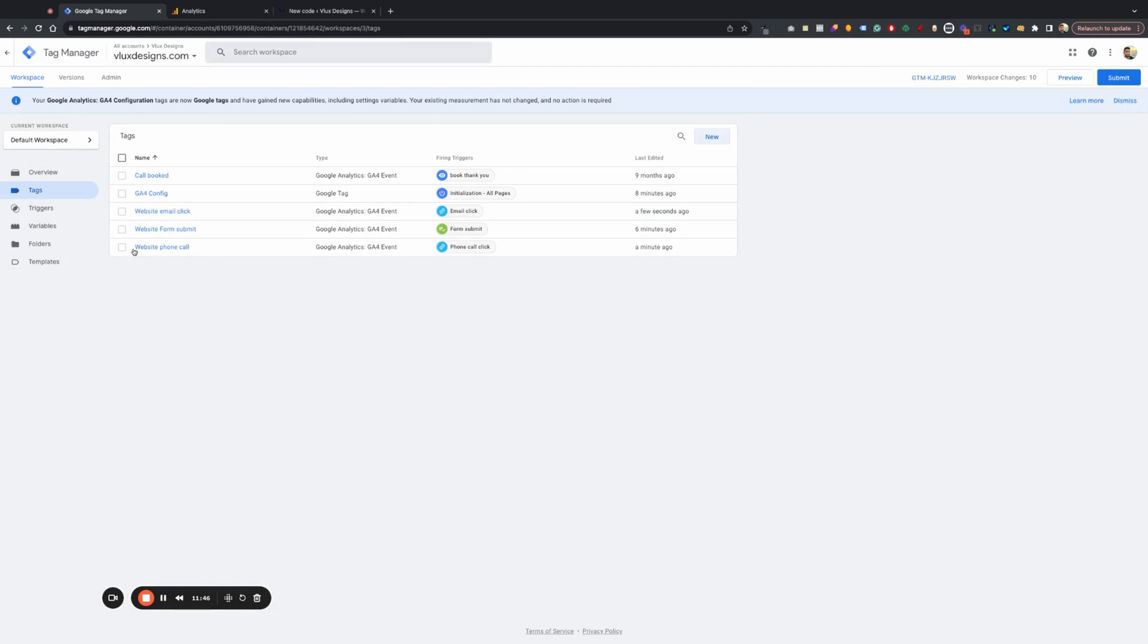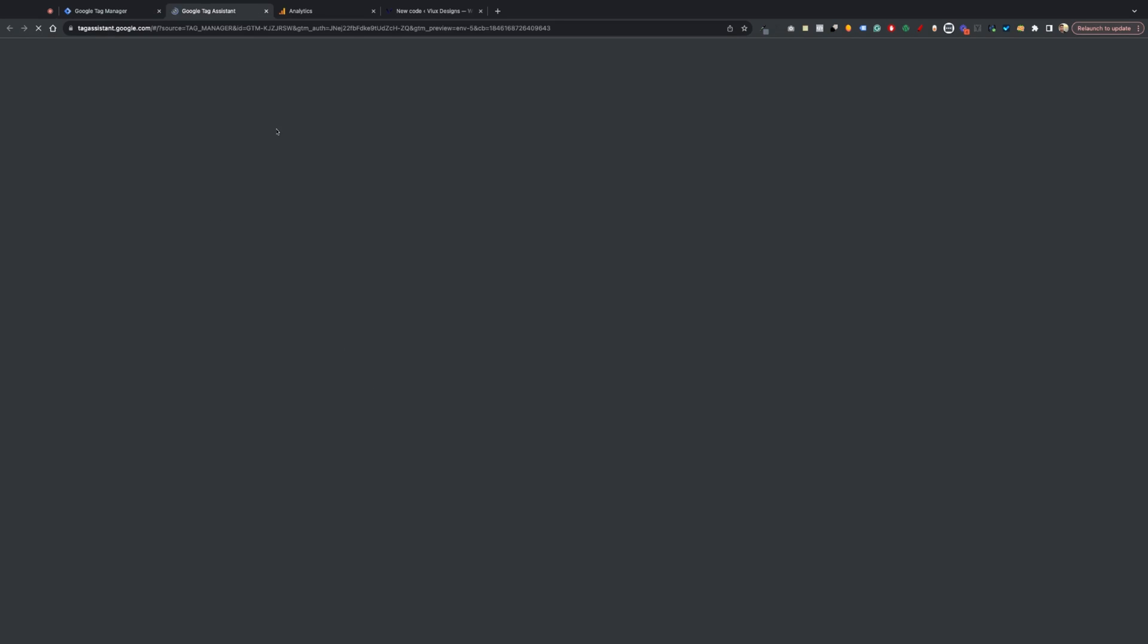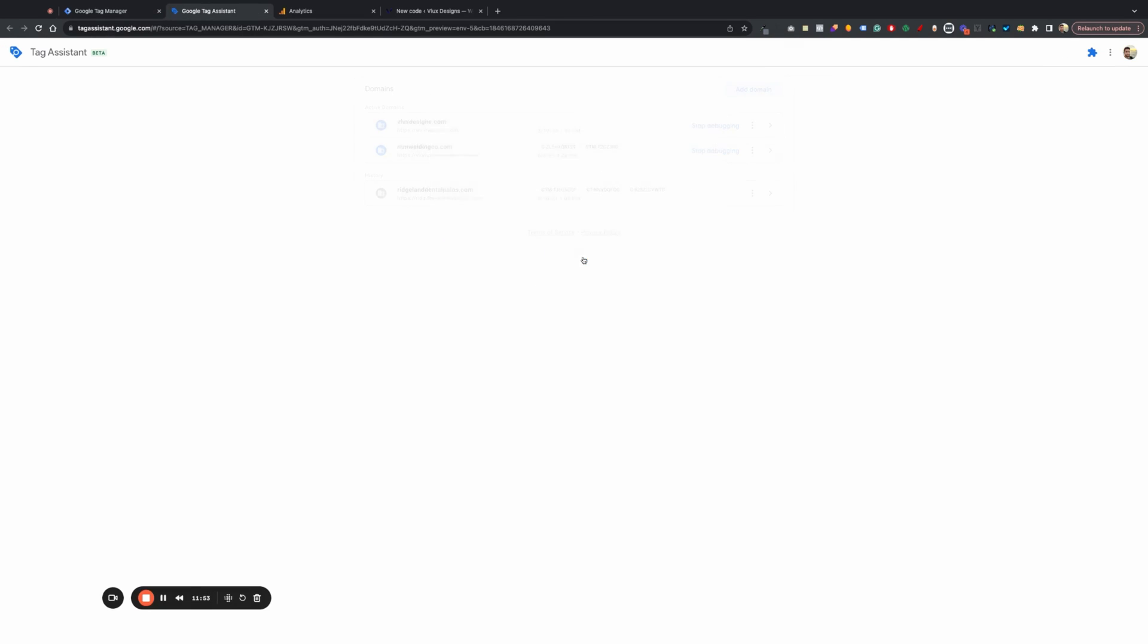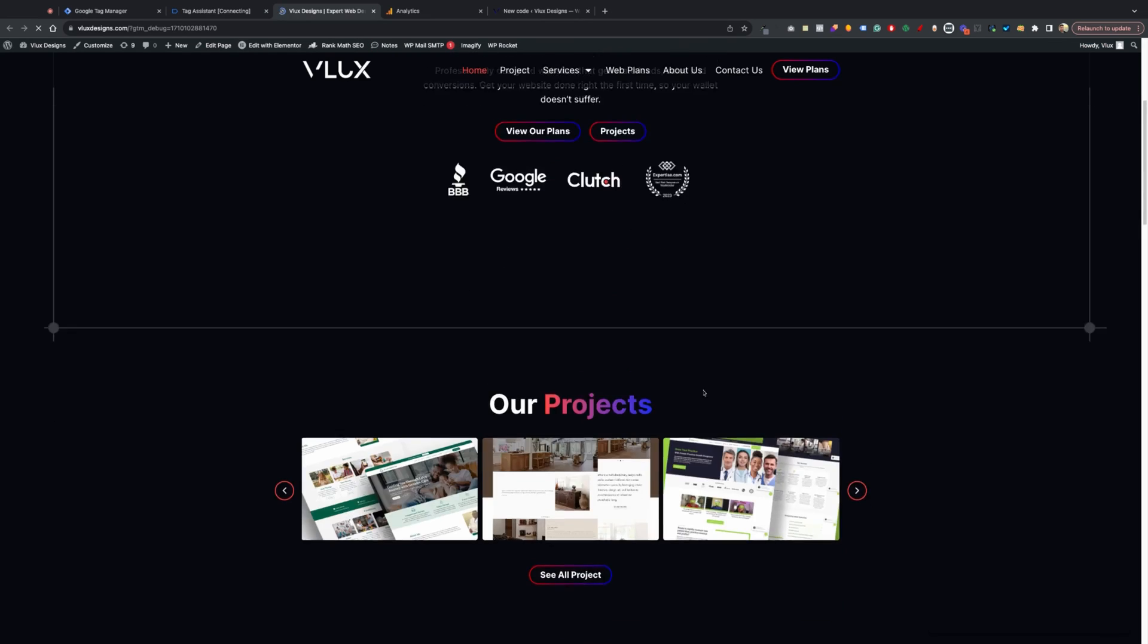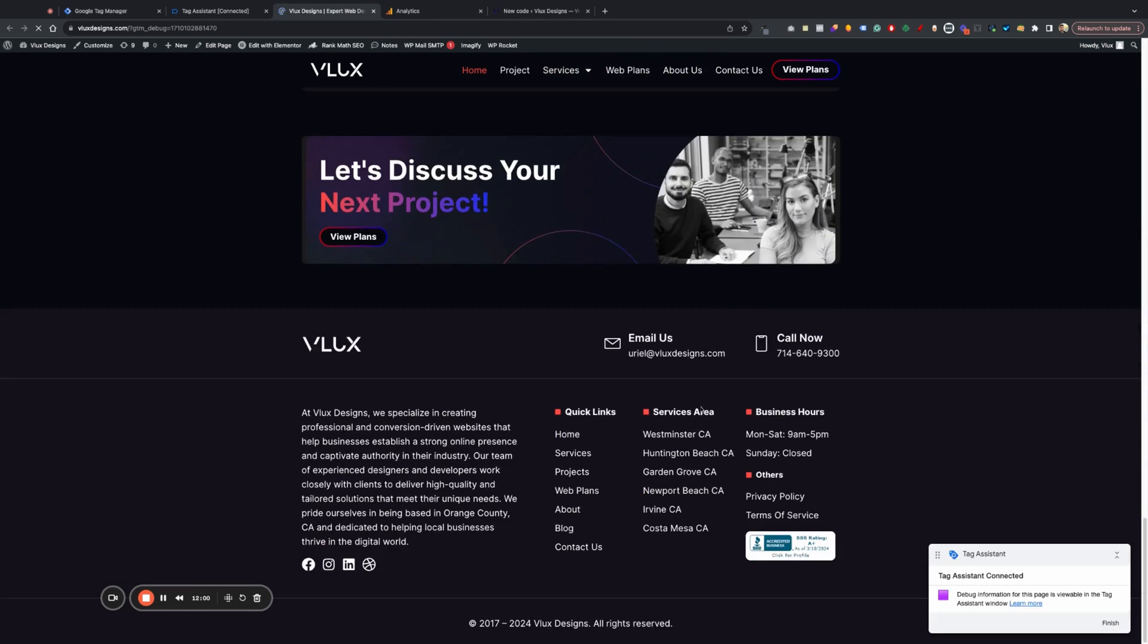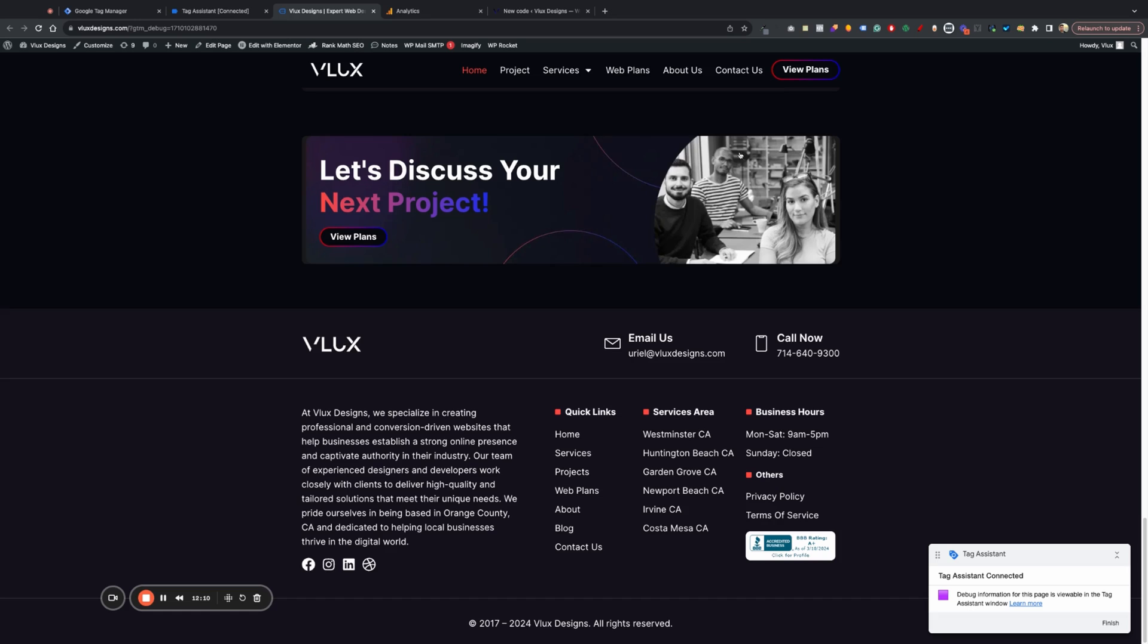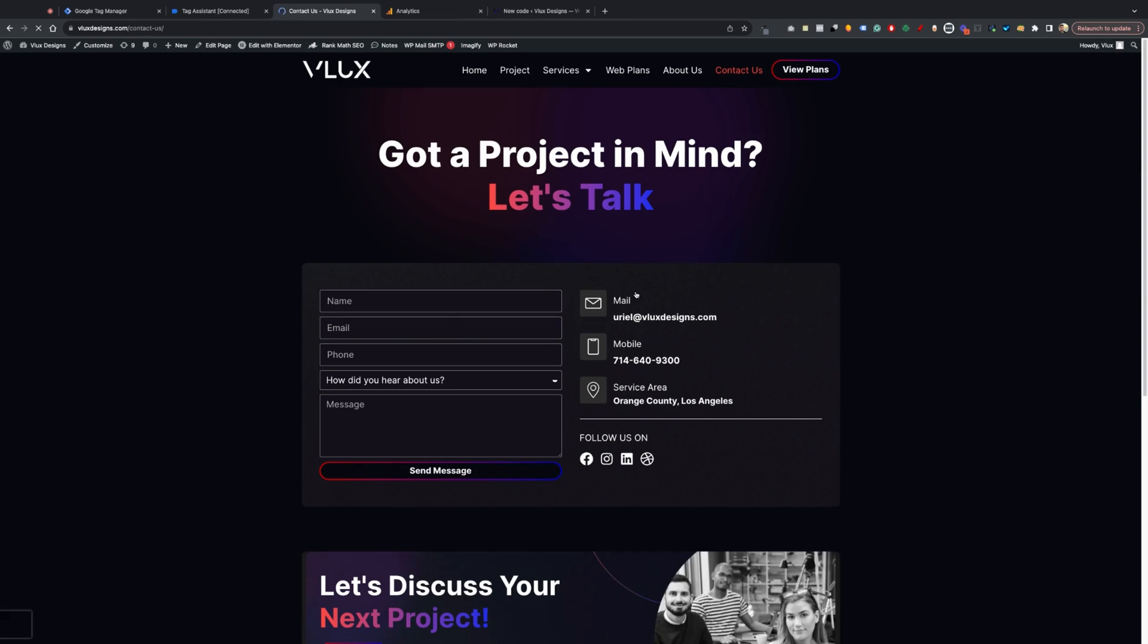Now what we can do is just test it real quick. So we can go into preview here. I don't want to spend that much time on this, but I'll hit connect. And I'll go through my website here and I'll just test it out just so you can see the event. So I'm going to hit my email. That will trigger that. I'll hit my phone number. Oops. That will trigger that.